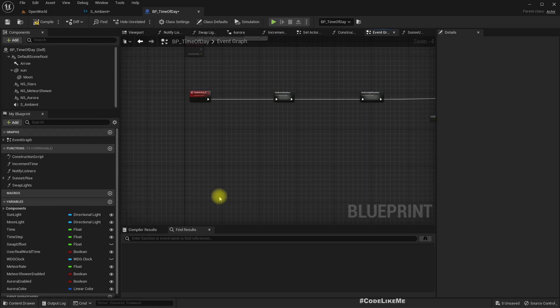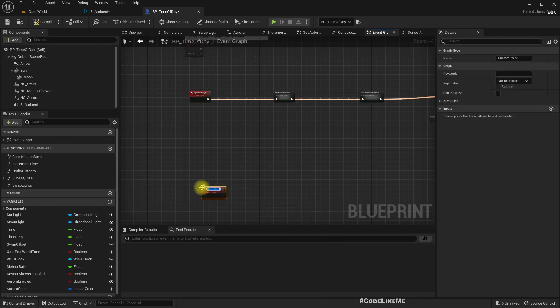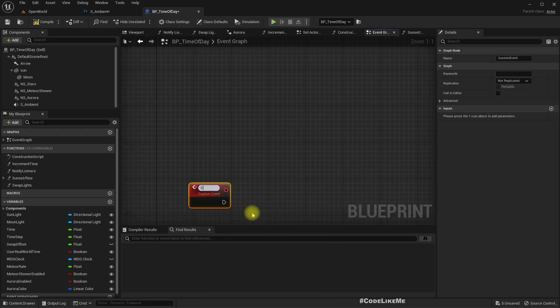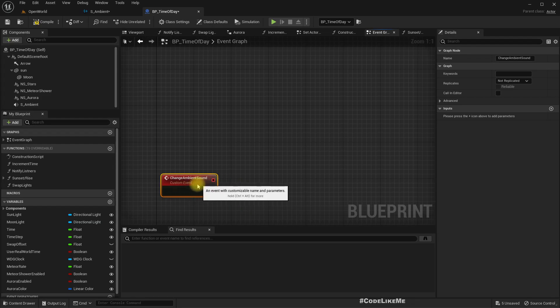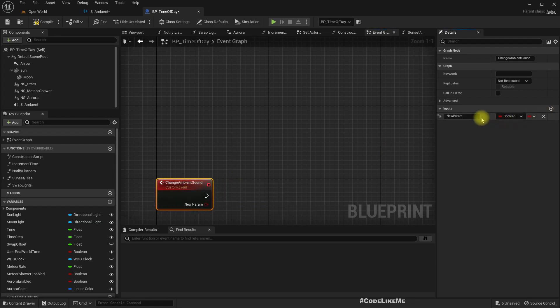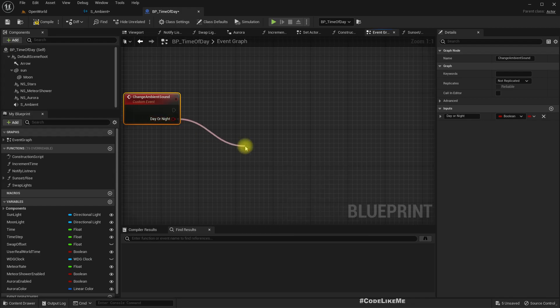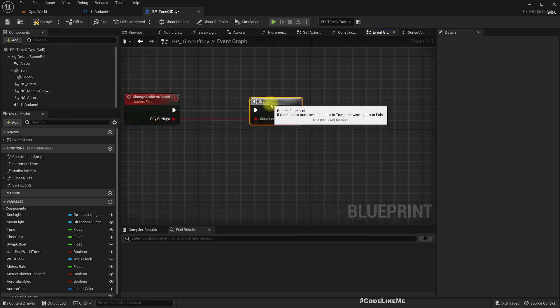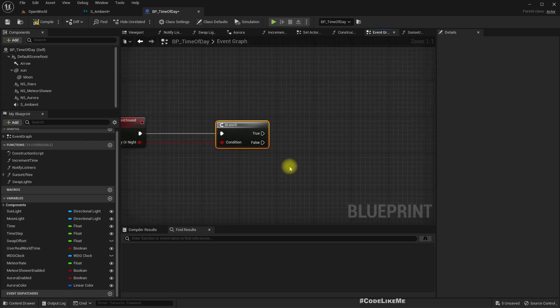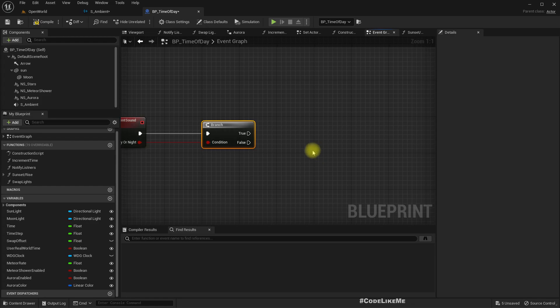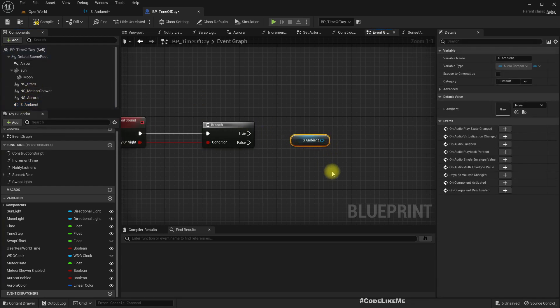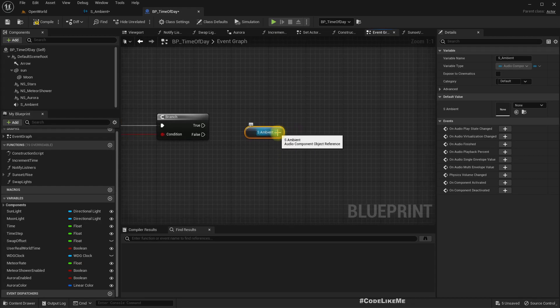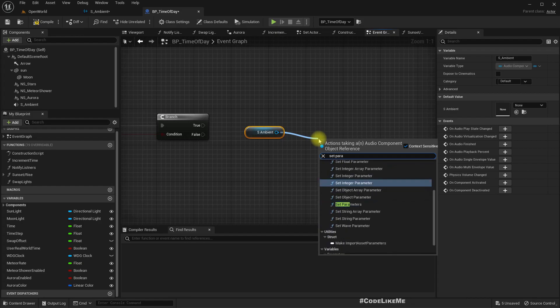So now we need to change it for the night time. So here we have this sunset and sunrise. I'll add a custom event, let's call it change ambient sound. And let's have parameter day or night. Let's have a branch, so if it is day, let's forget about fading smoothly and just set the parameter so that we can test if we get the night sound in the night time and day sound in the daytime.